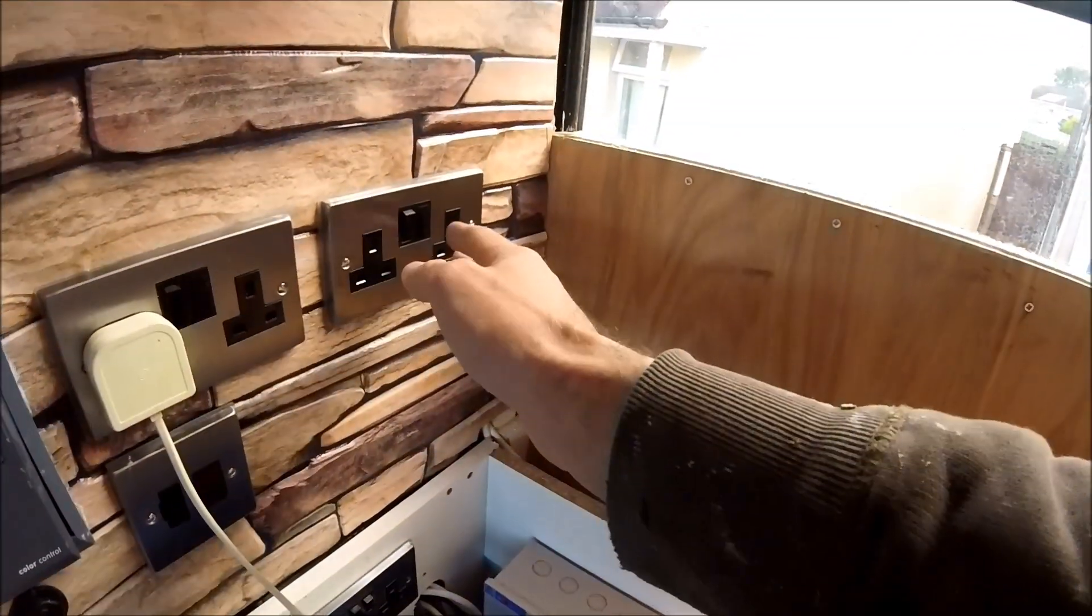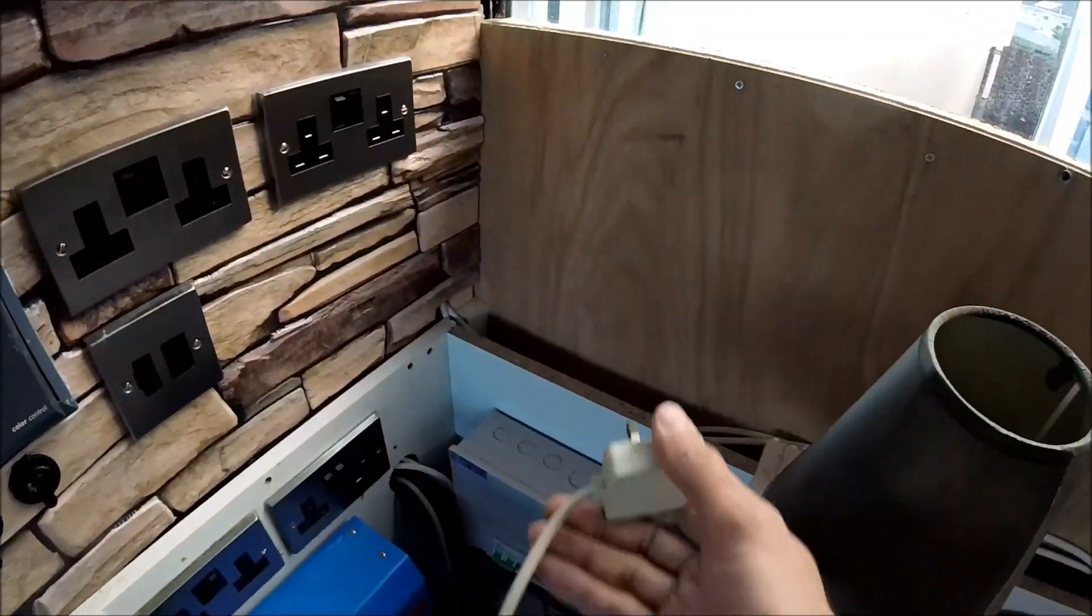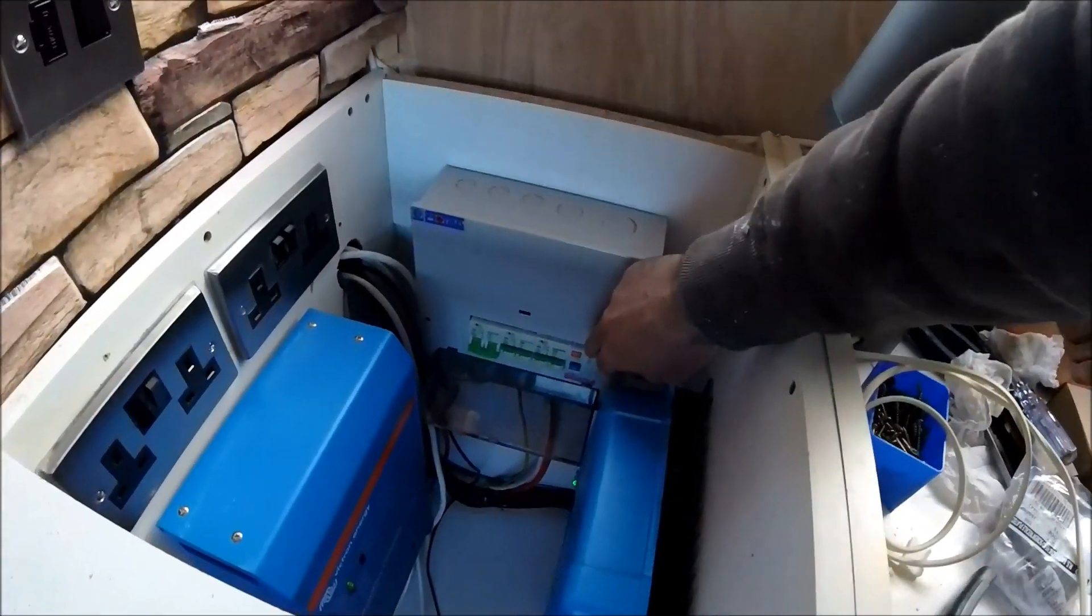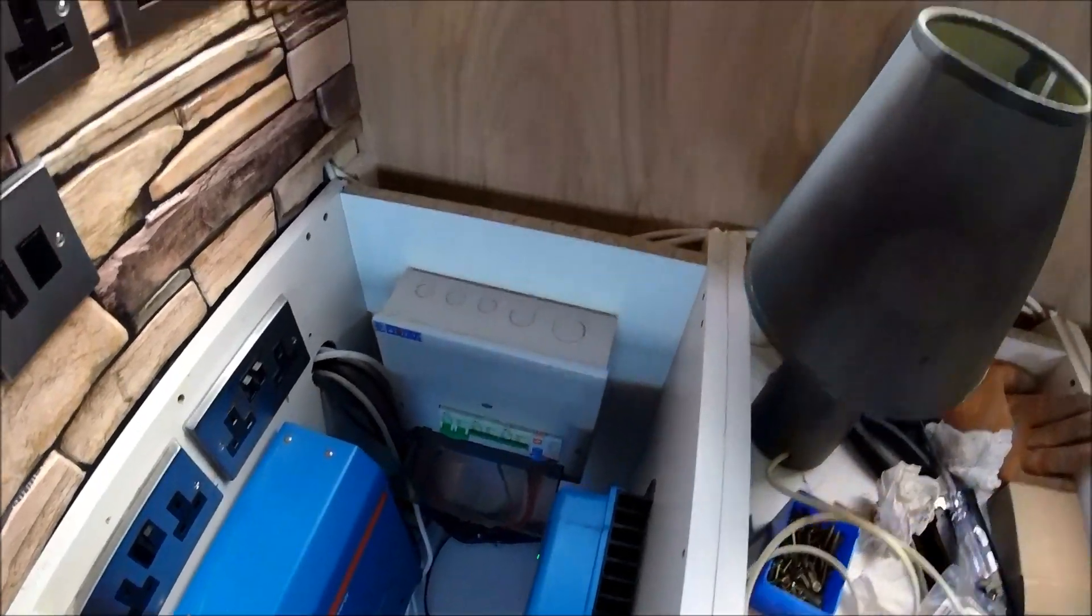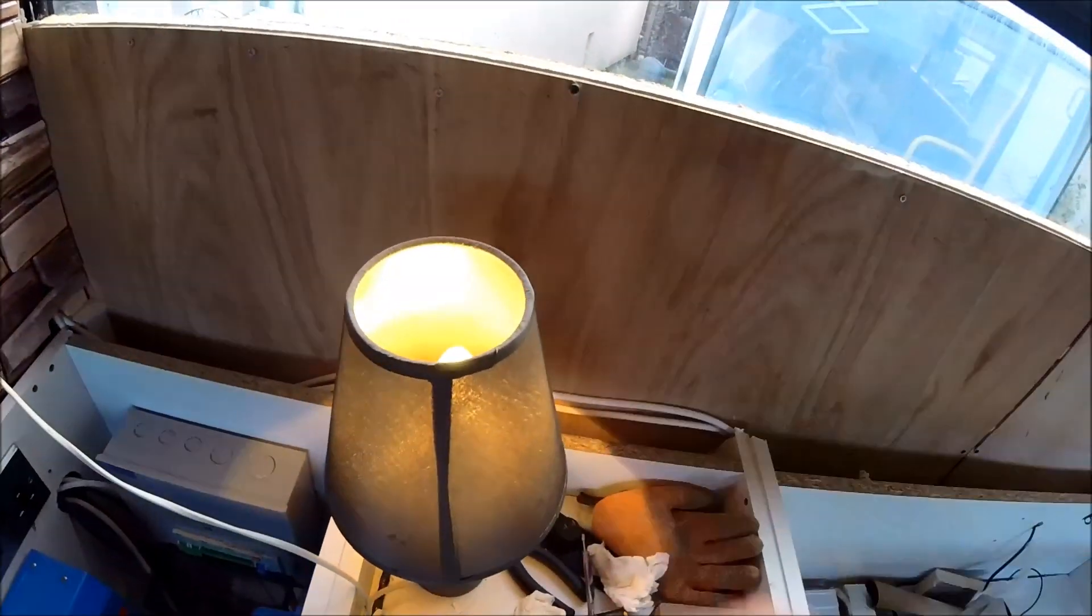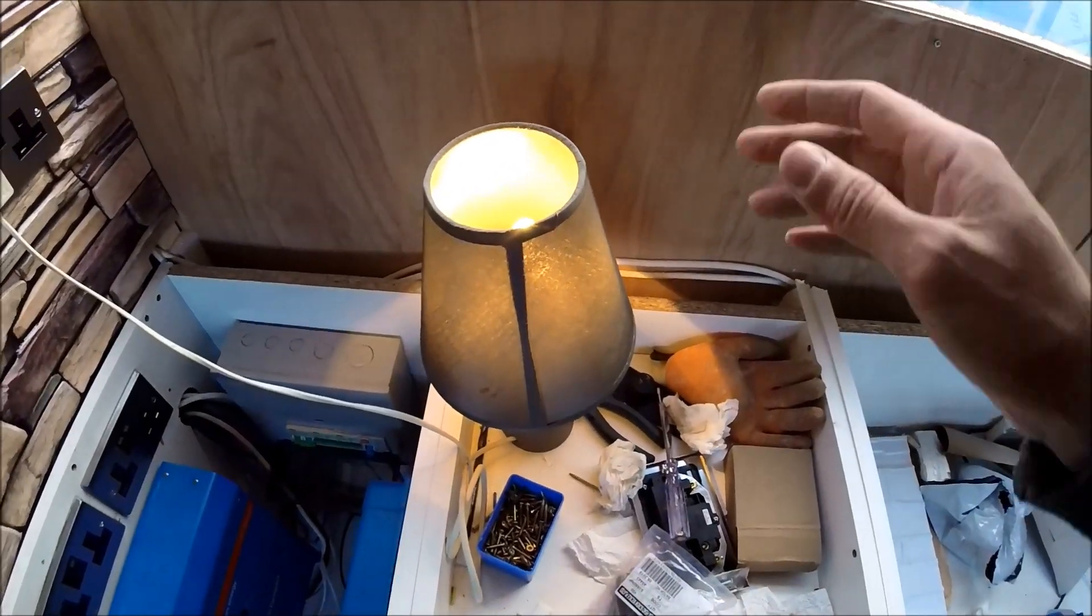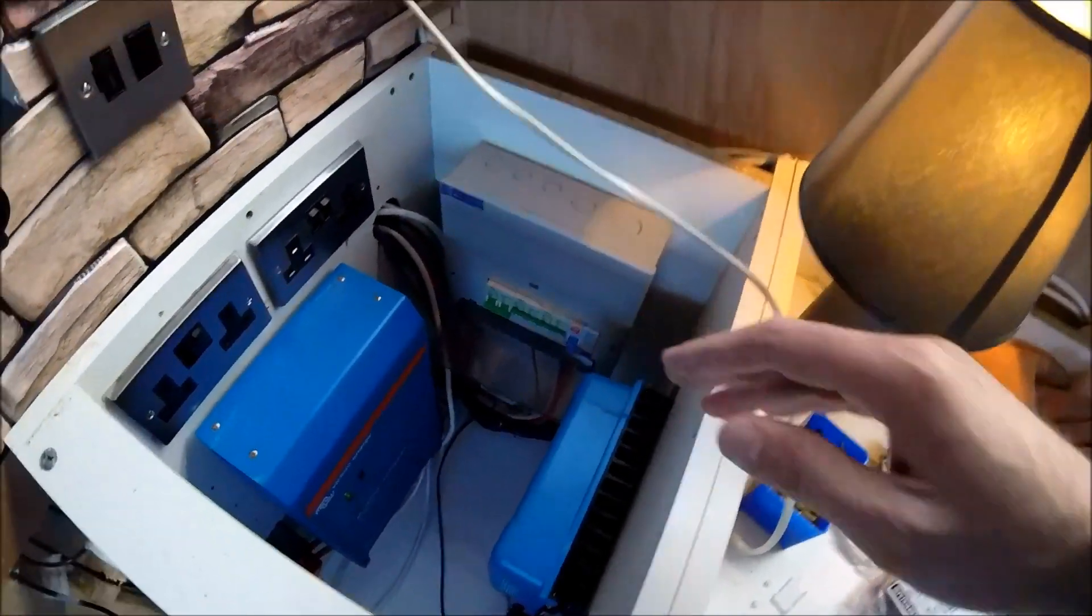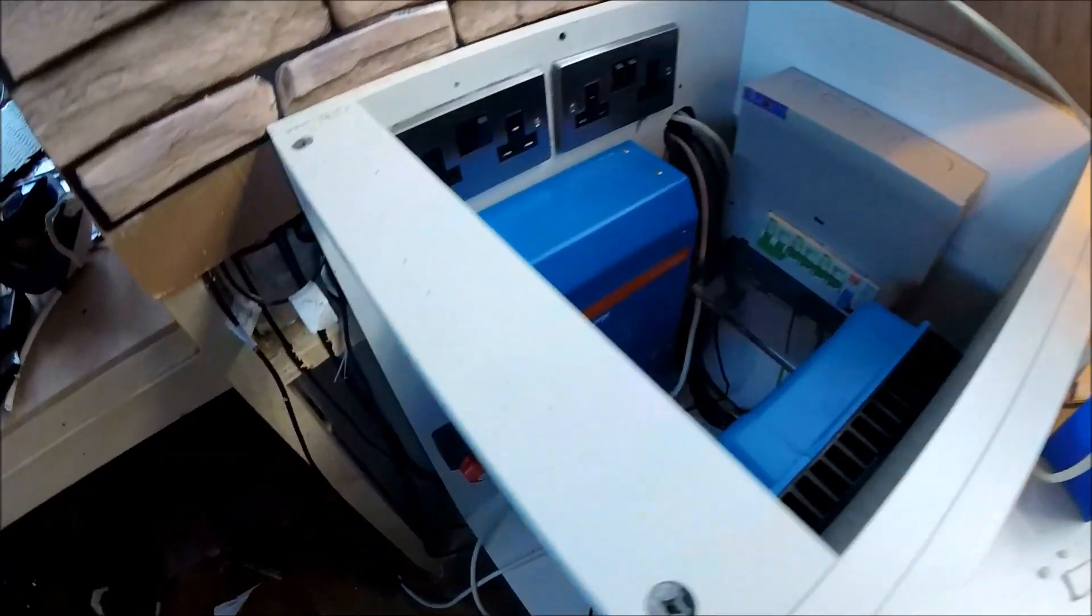So if I take it off the 240 volt I can even trip out the 240 volt hookup and it should still work off the inverter. So there we go there's no 240 volt hookup connected because it's all tripped out from the RCD so that's still 240 volt working directly from the Victron inverter.